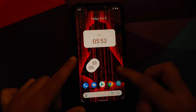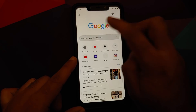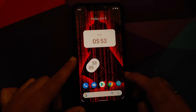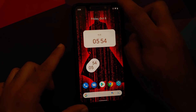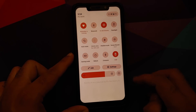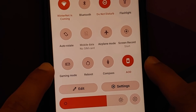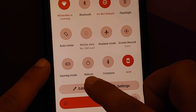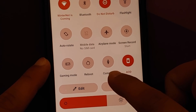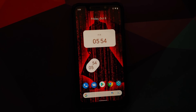Unfortunately, Material U has not been applied to the Gboard that's baked into the ROM. They have also added new quick setting tiles with Dot OS 5.2 — specifically a Reboot tile and a Compass tile.